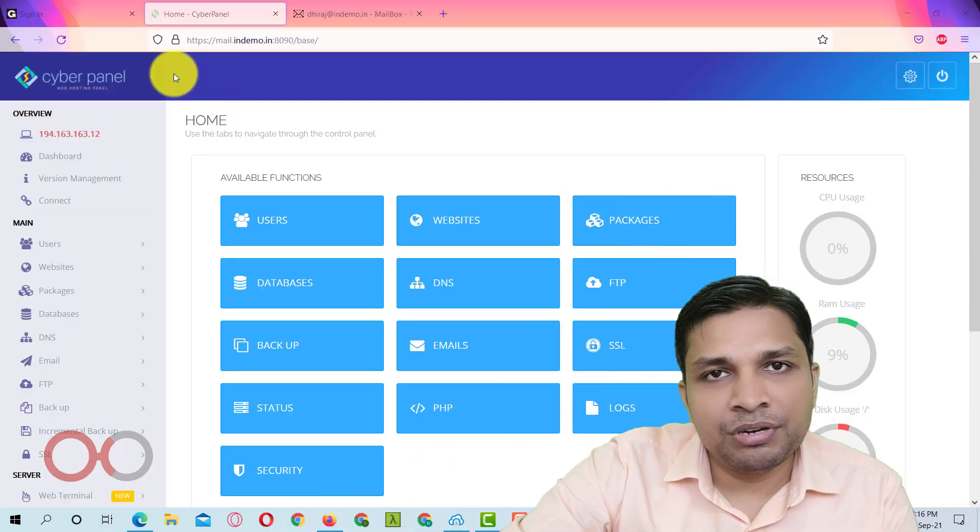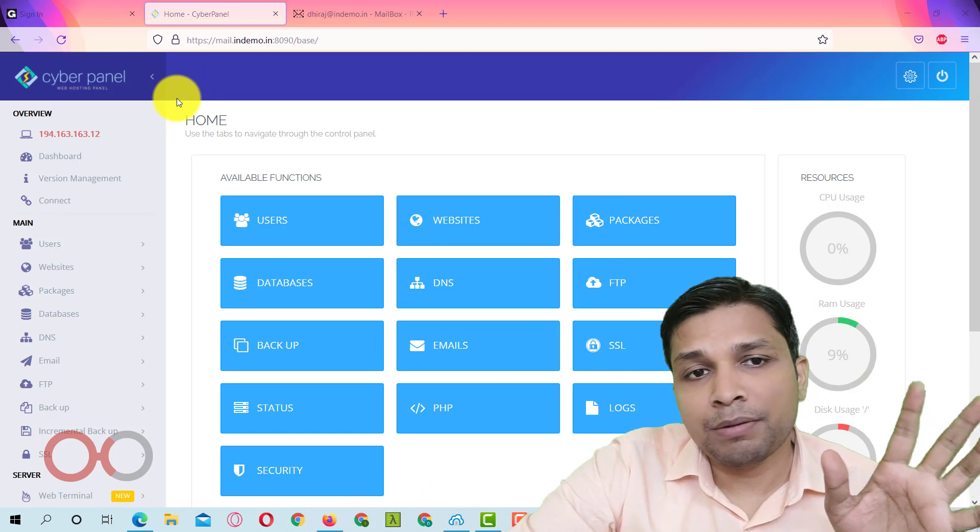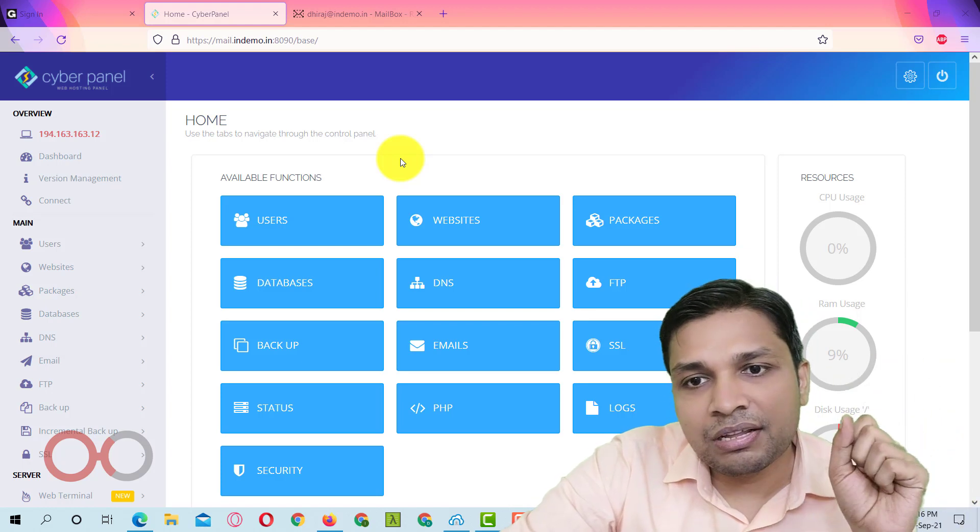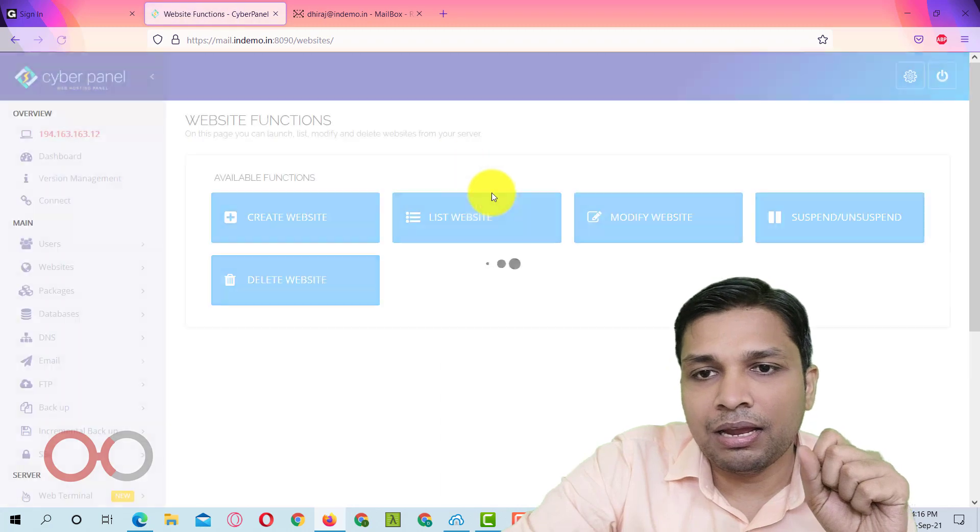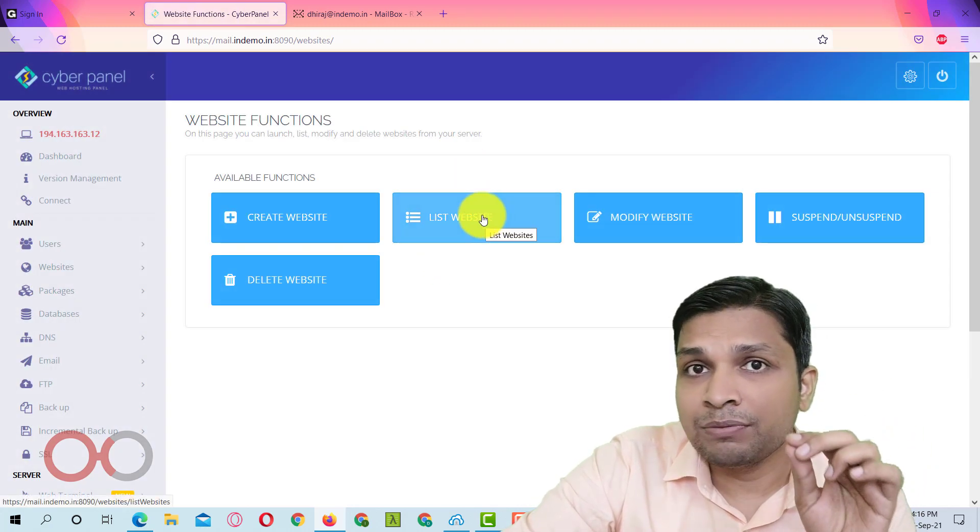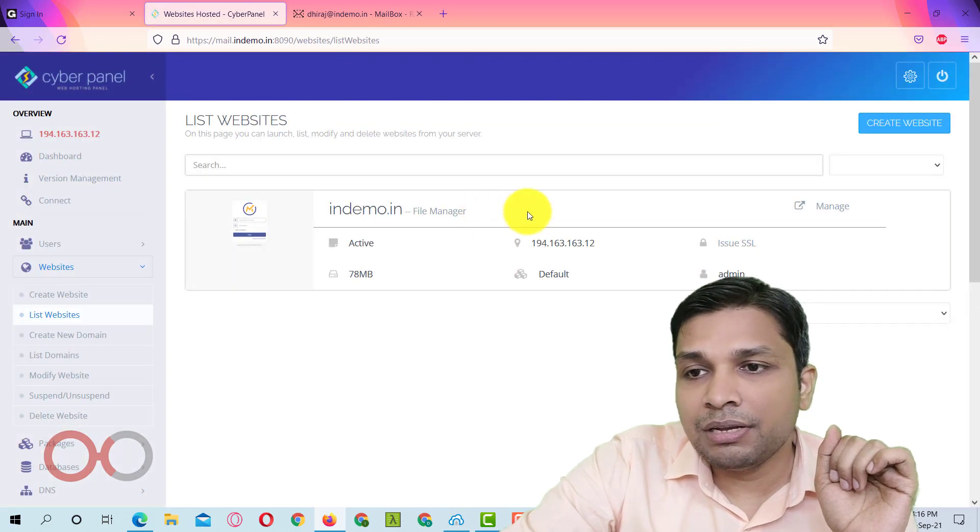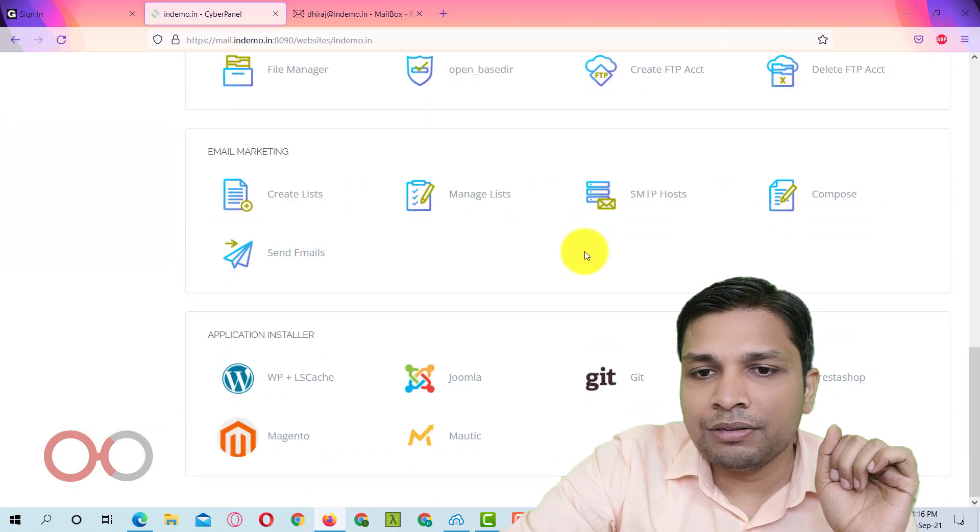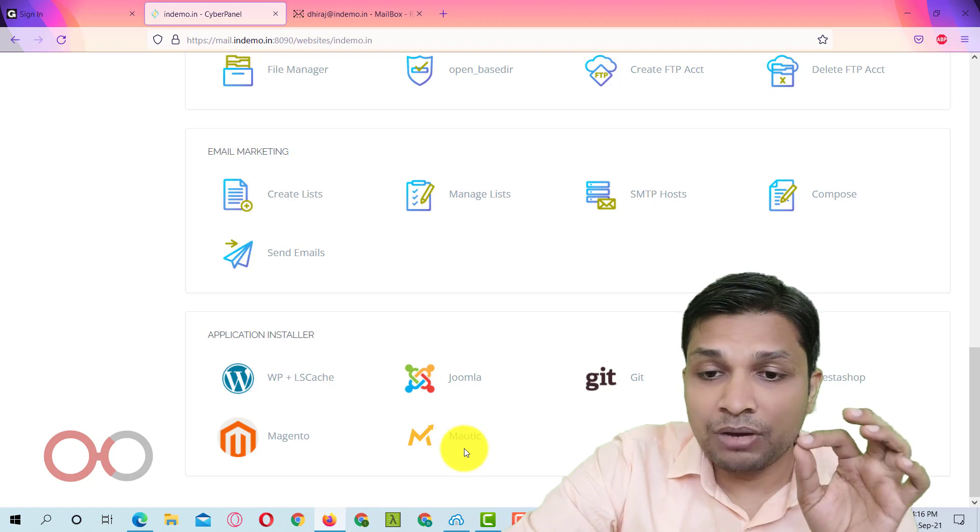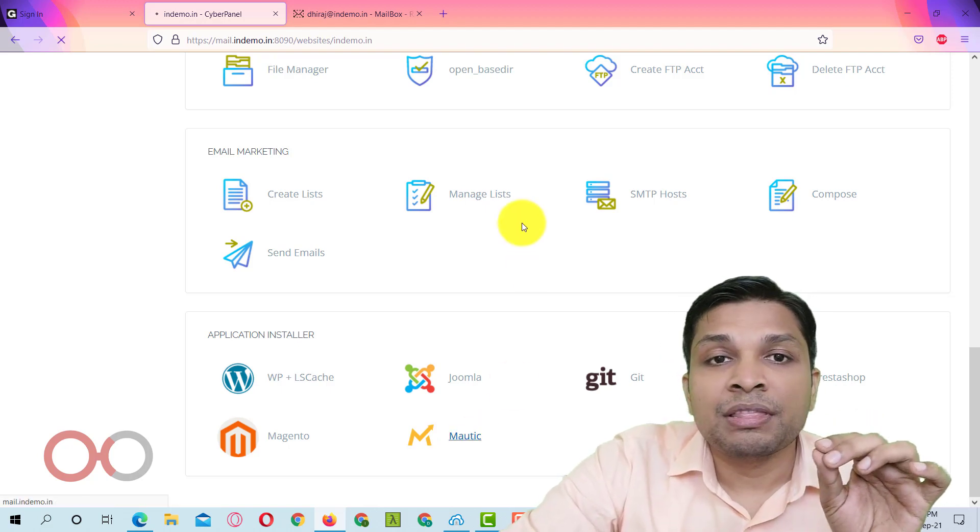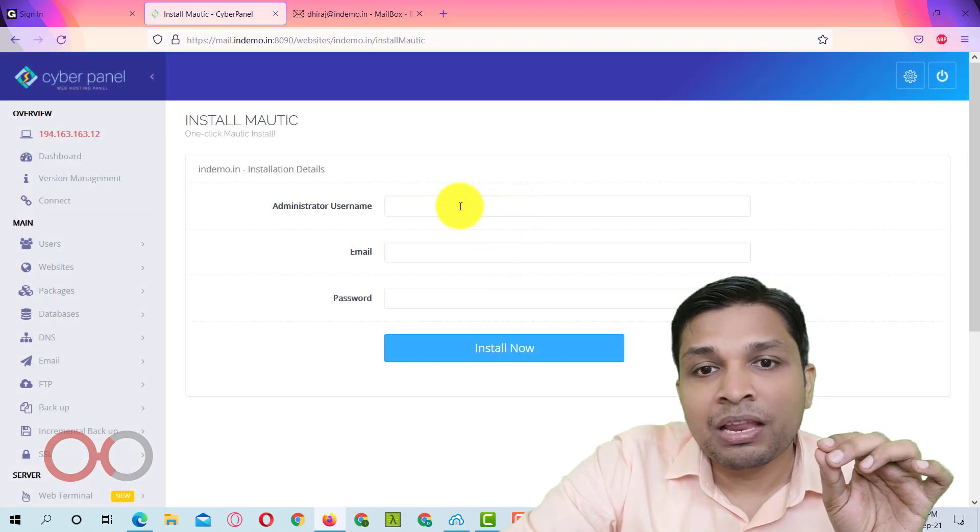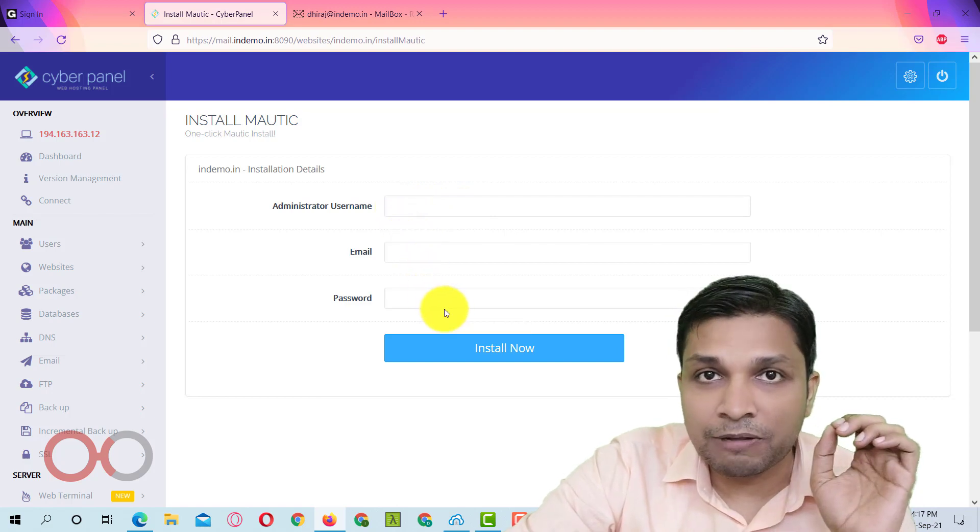Now coming to my computer screen, I already have demonstrated installation of CyberPanel and we reached till this part. Now going further, you have to go to websites and here you will find option called list website. Next step is to go to manage and then you can see here application installer and you have one option called Mautic. If you click on it then it will take you to page where you have to fill the administrator username, email, password and this will install Mautic.